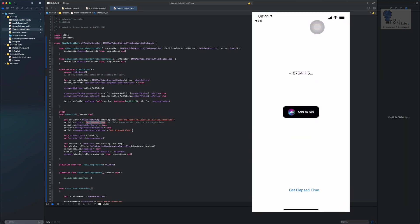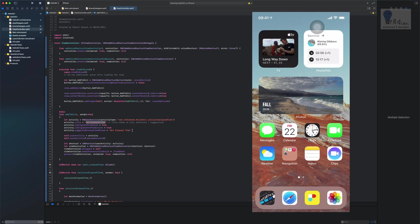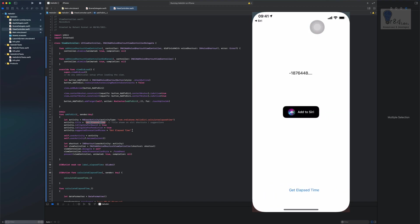Our app is fired and the elapsed time is shown. It's in negative, which is correct because it shows elapsed time from January 1st, 2021 onwards. Let's try again — close the app and say 'Hey Siri, get elapsed time.' There you go — our app is working and closely integrated with Siri.